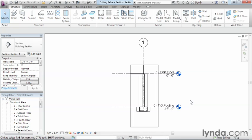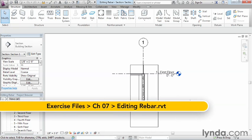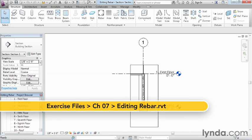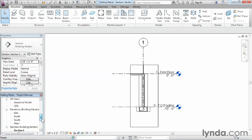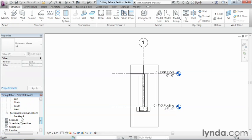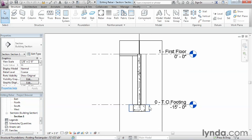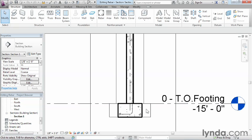Once the rebar is already placed, you can still go back and modify its placement or modify the way it displays. Currently I'm inside of a section view, in this case section number one, and we can go ahead and zoom in here.